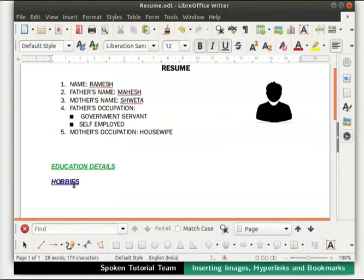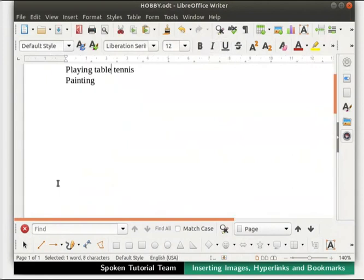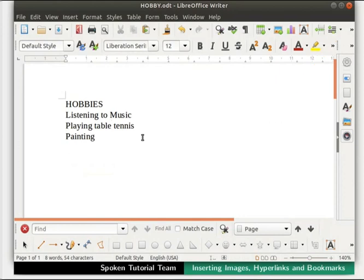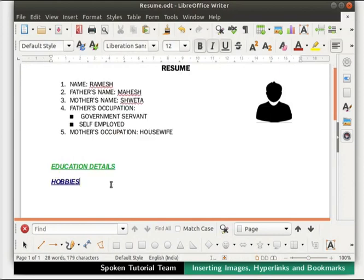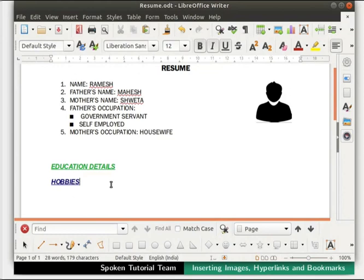Keep the cursor on the word Hobbies and press Ctrl and left mouse button together. Notice that this time the cursor is next to the word tennis in the hobby.odt file. This is a useful feature when the target file is large and runs into multiple pages. Close hobby.odt, come back to resume.odt, save the file by pressing Ctrl+S, then close the file.